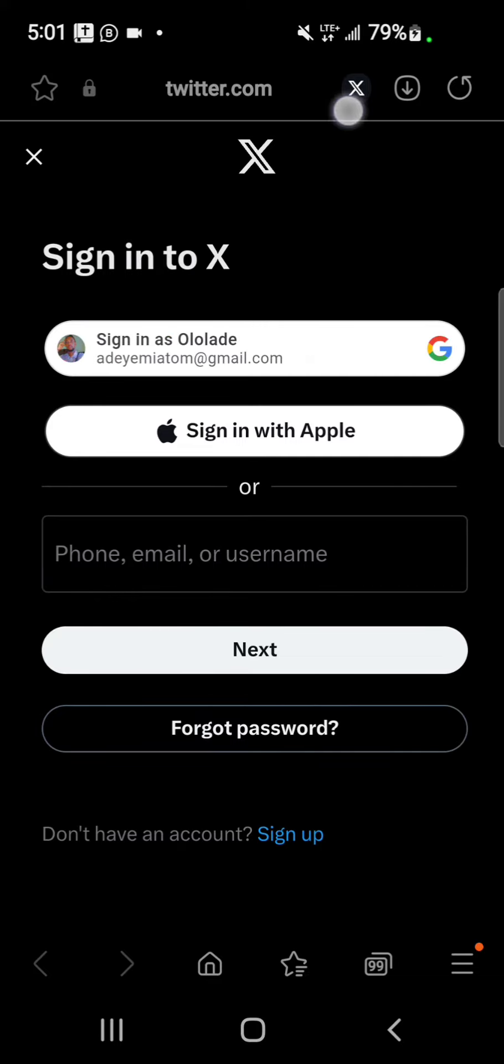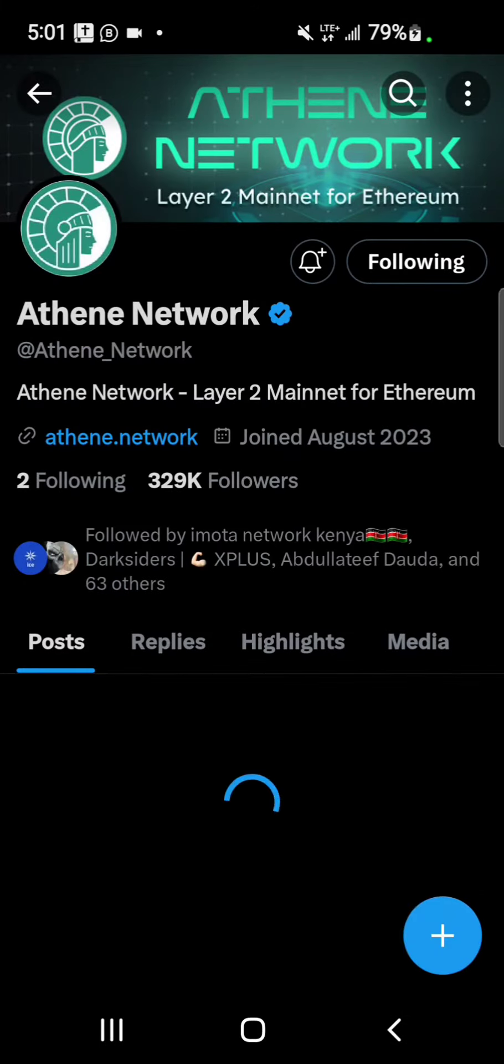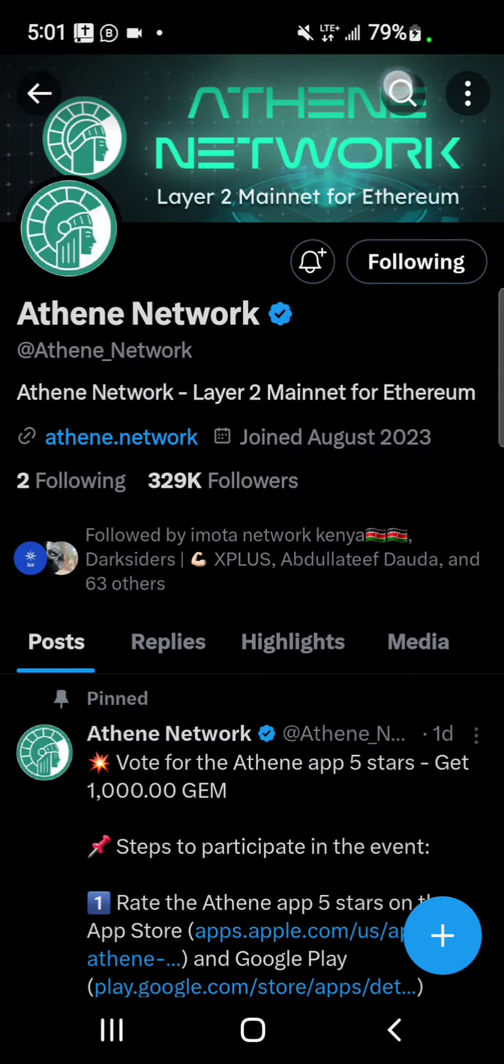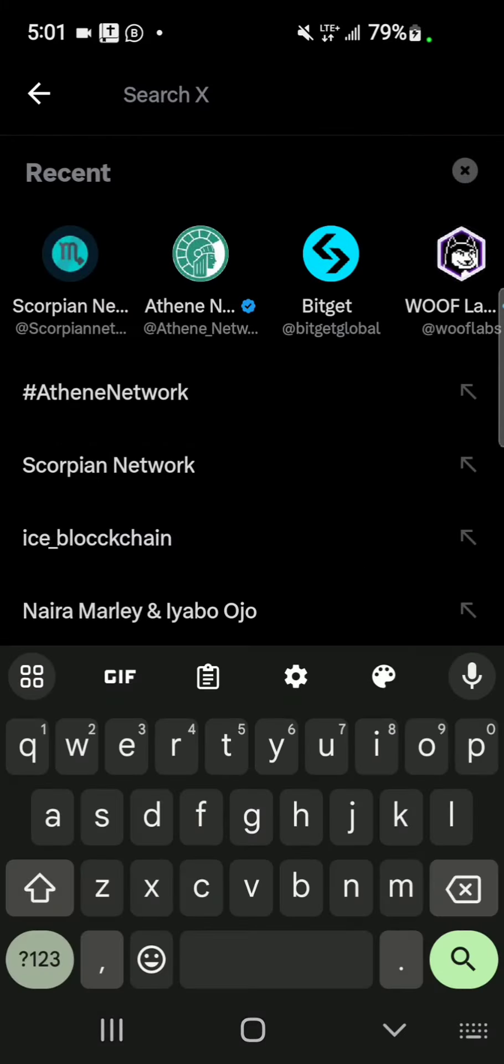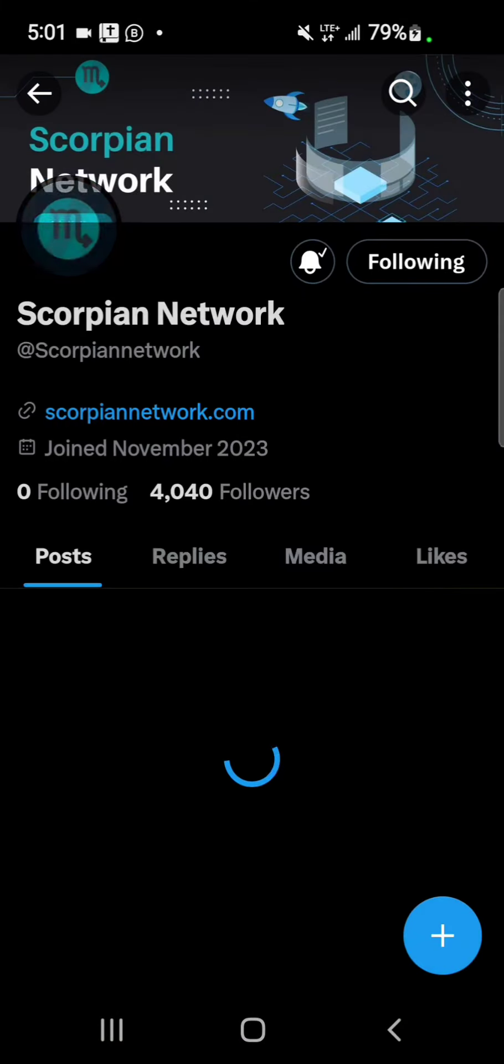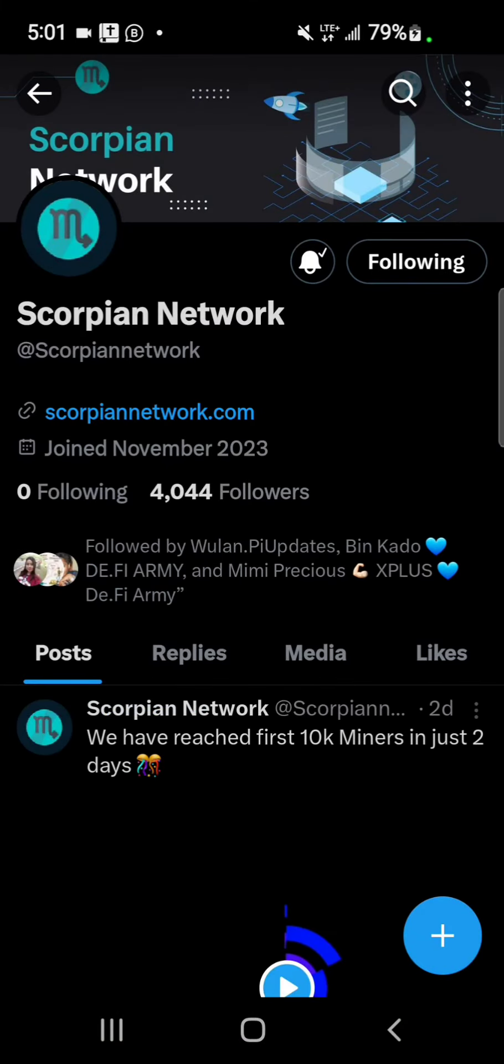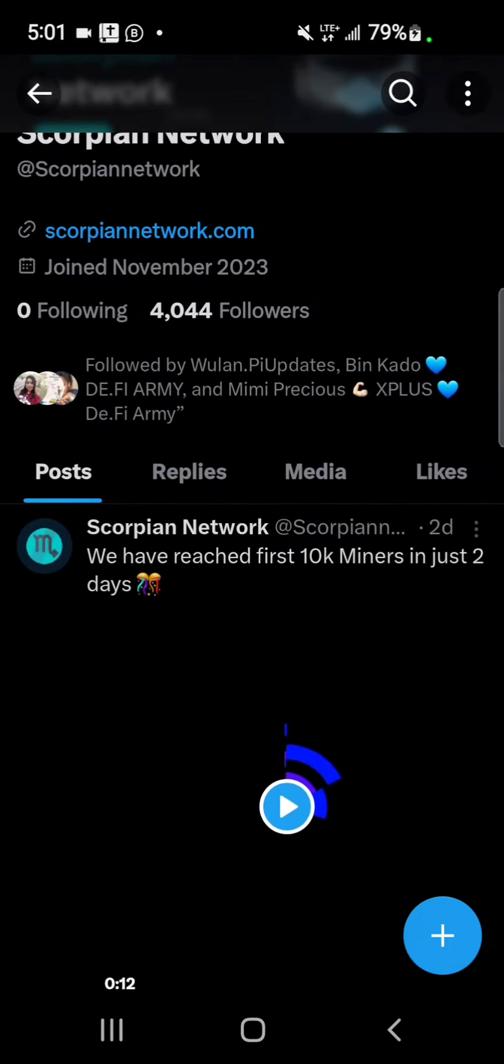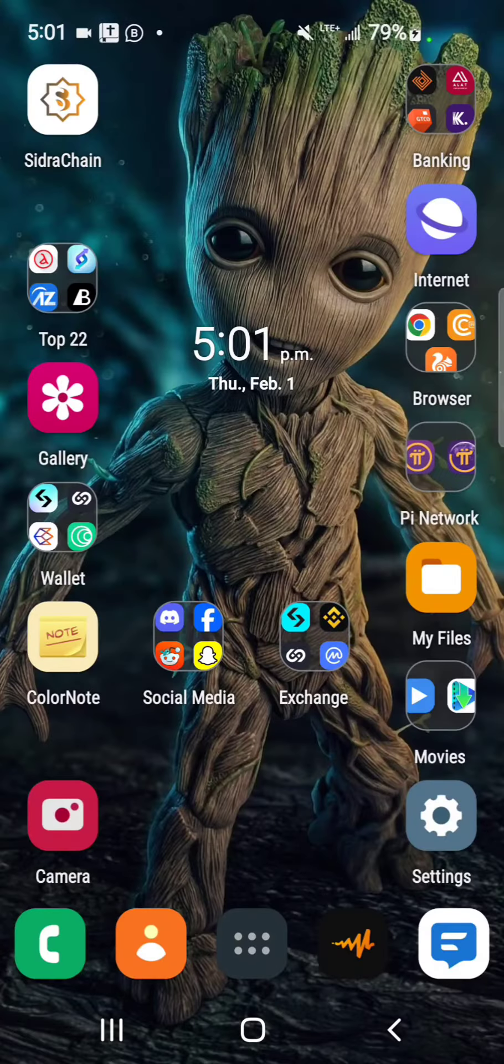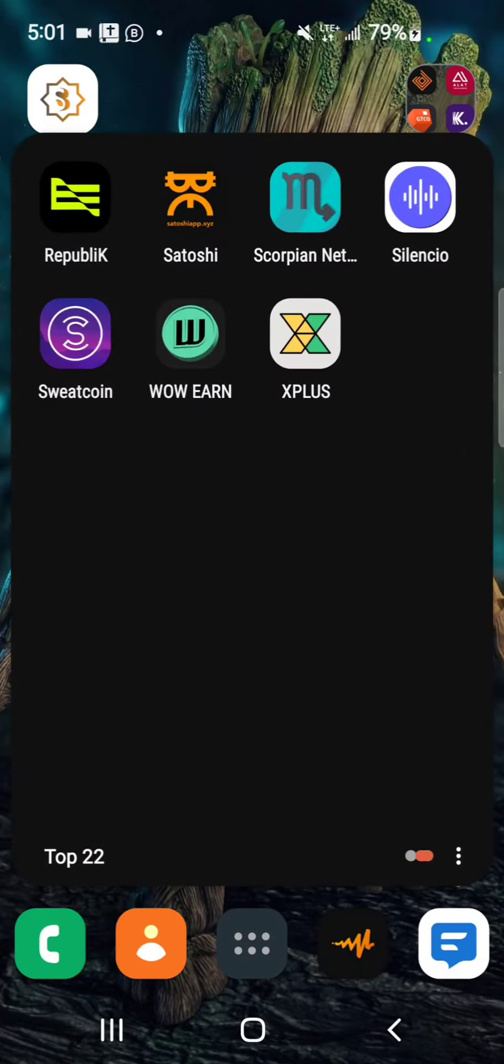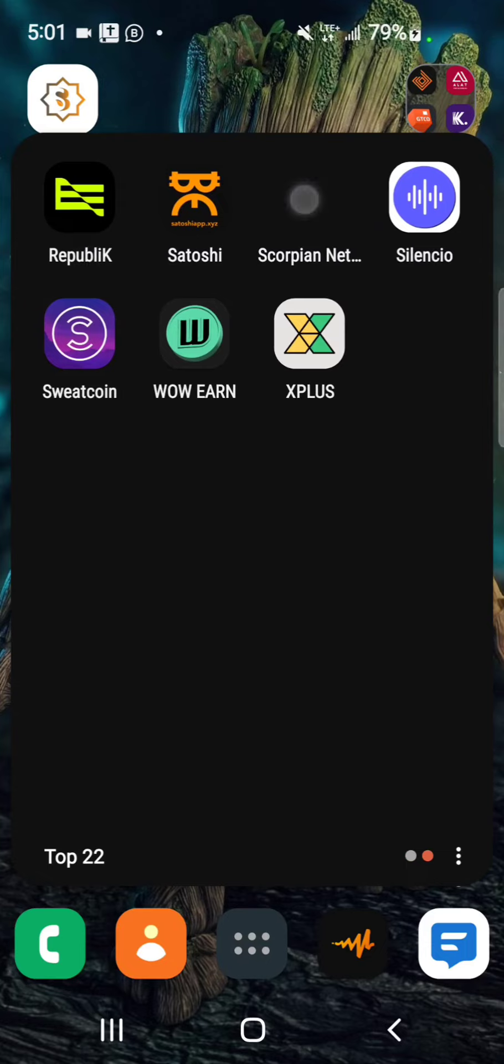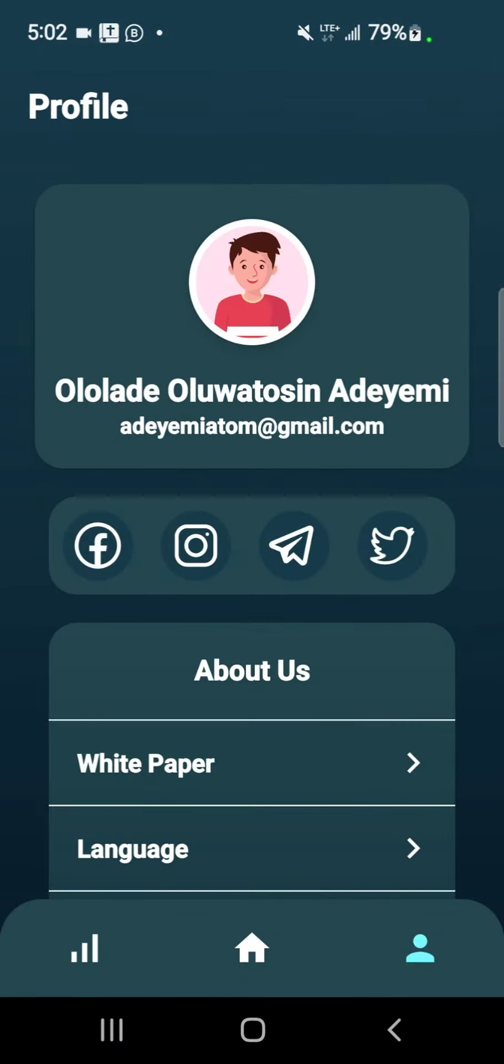It has 4,000 followers at the moment with just a single tweet. So I believe we're very early on this and I would not want you to miss it at all.